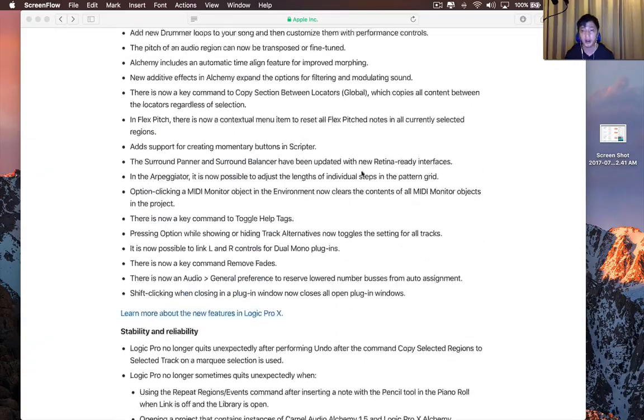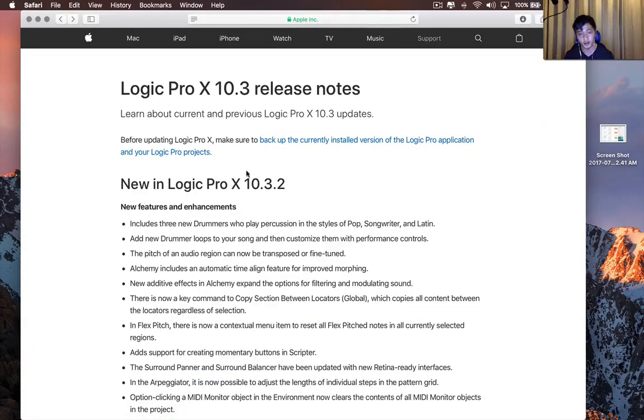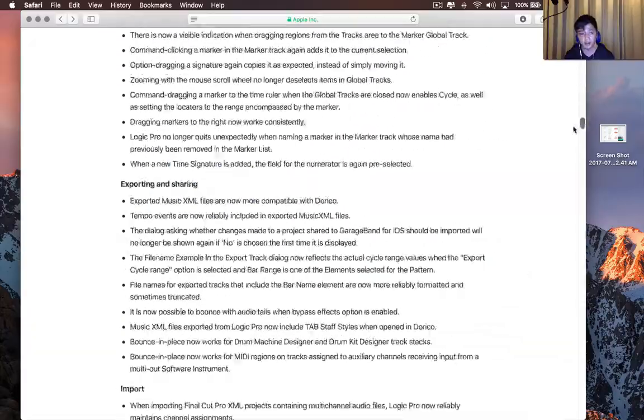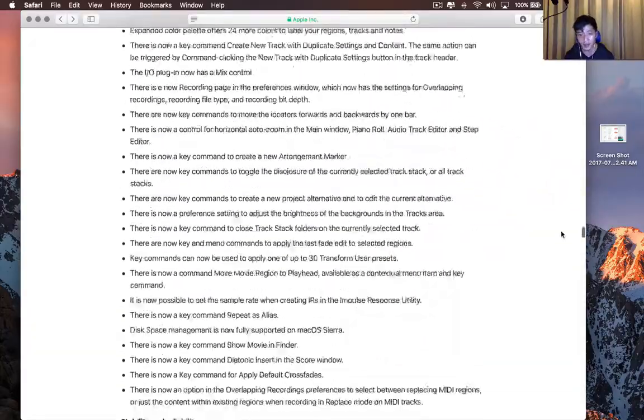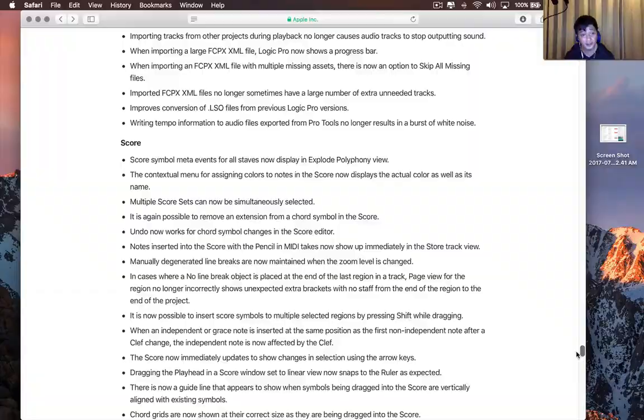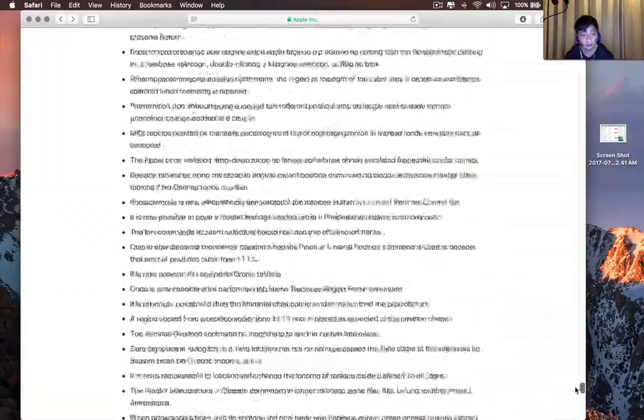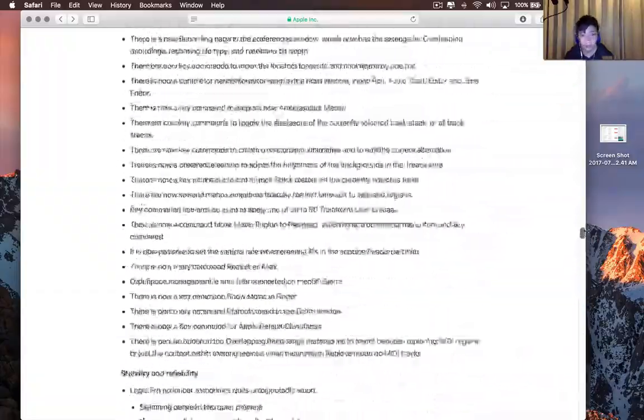It could have been an hour. But these are the release notes for Logic 10.3.2, and I'd advise just browsing through this. There seems to be a lot of bug fixes or other general stability improvements.